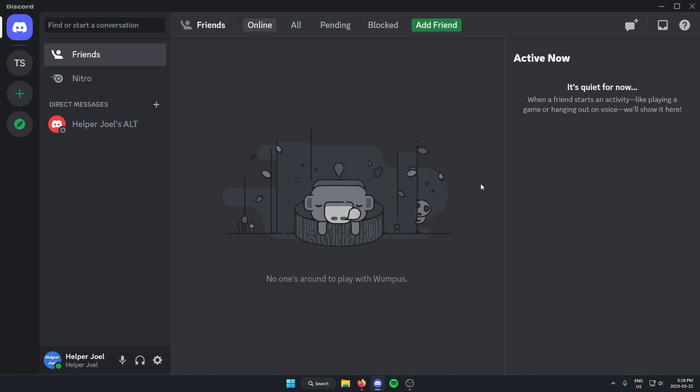The first thing that you're going to do is join the Midjourney Discord server. So all you have to do is go to the left side of your Discord and click on the Explore Public Servers option.